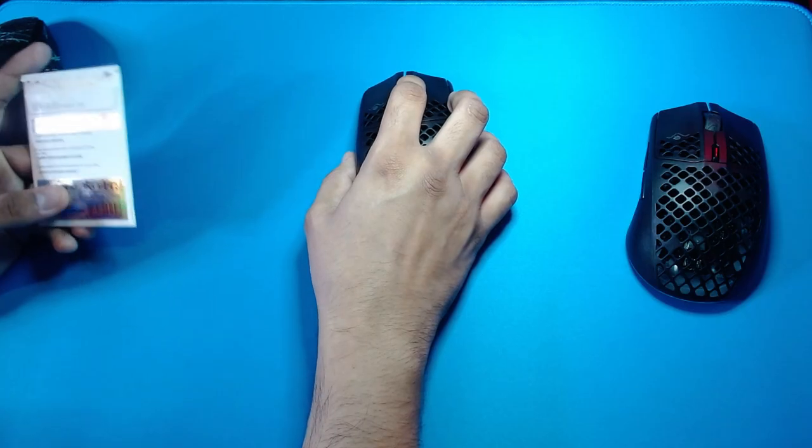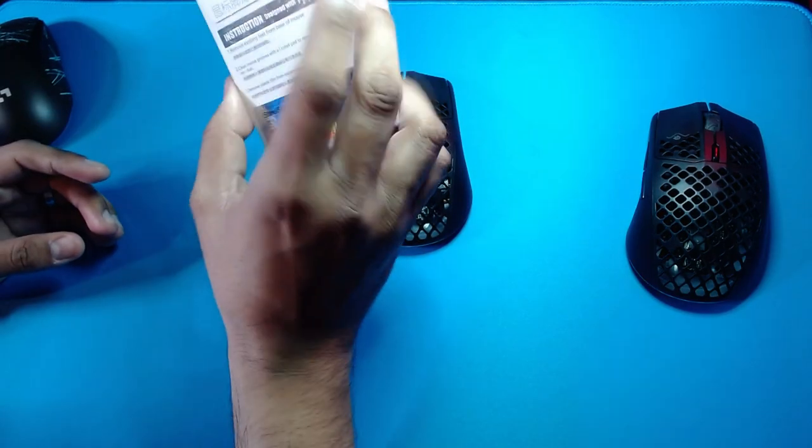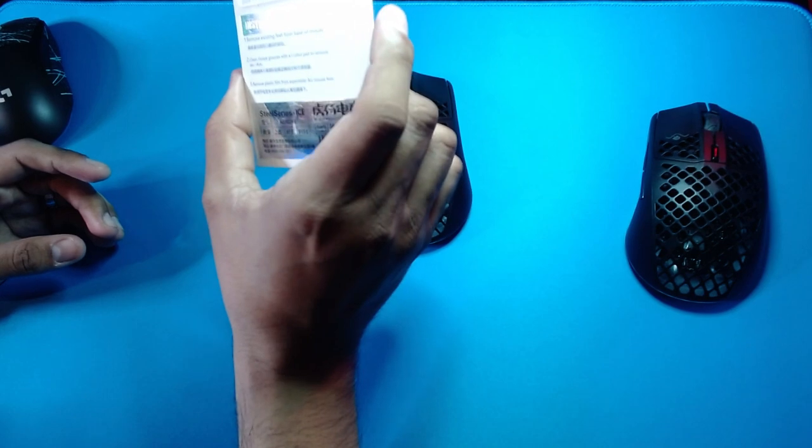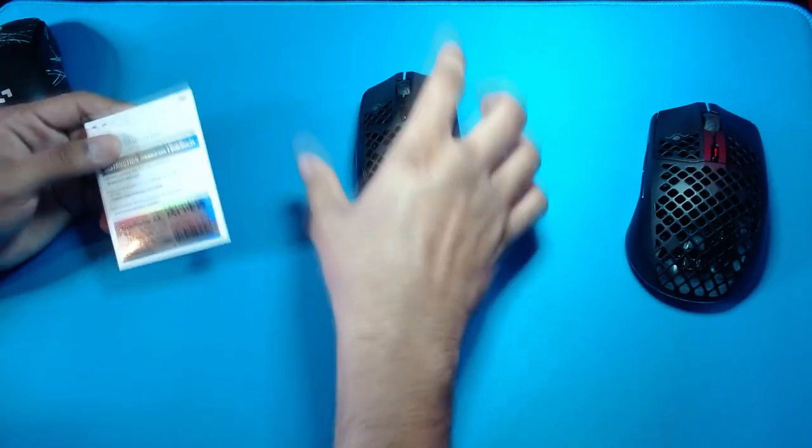Hey what's up guys, it's Gus and today we're going to be trying out some Tiger ice skates for the RX3.